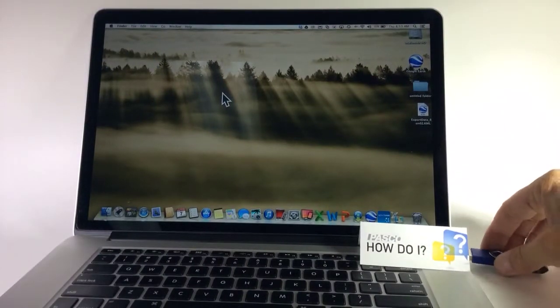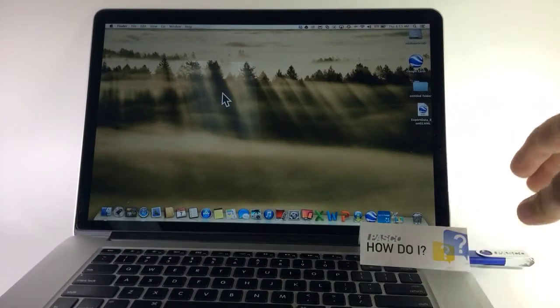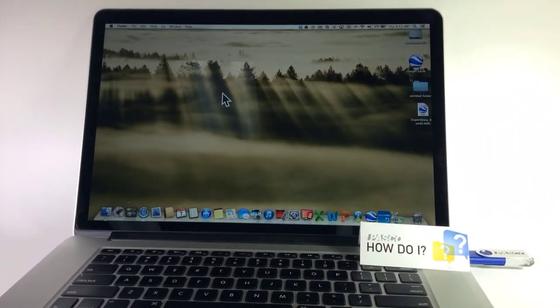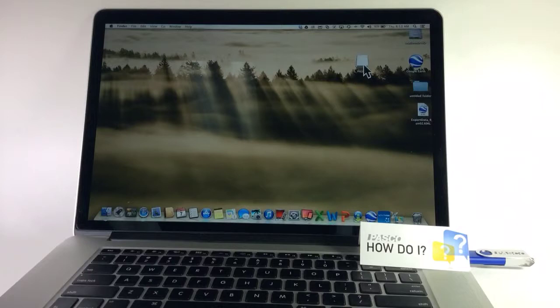I'm going to plug this into my computer. It takes just a moment to pop up. There it is.